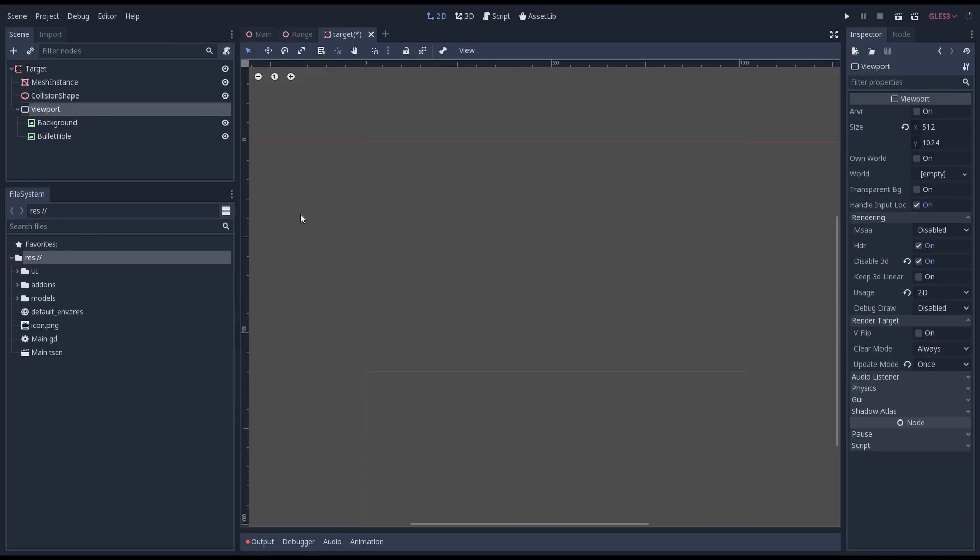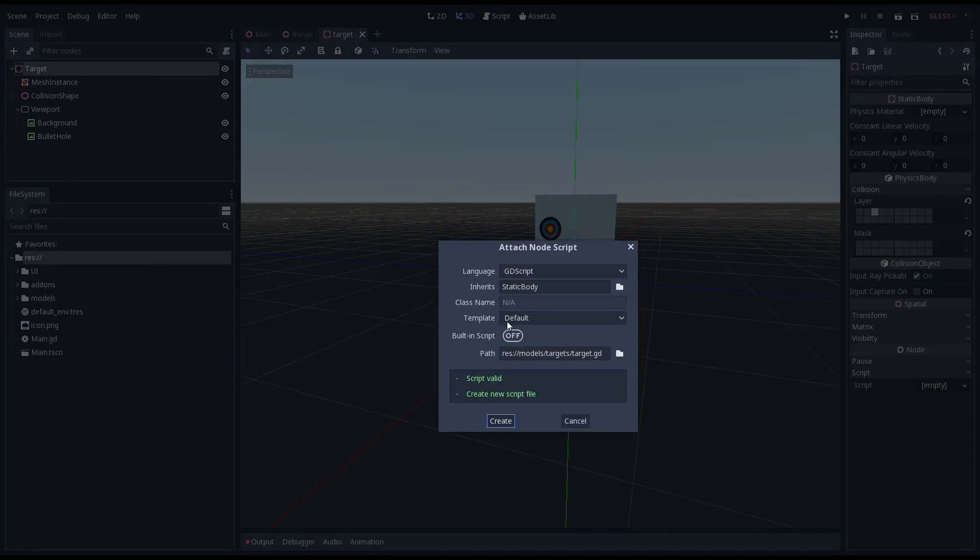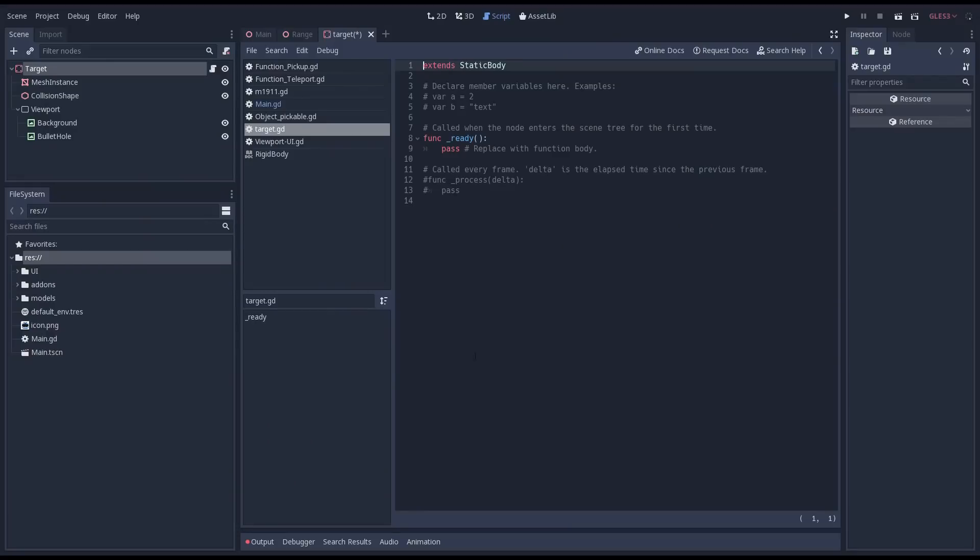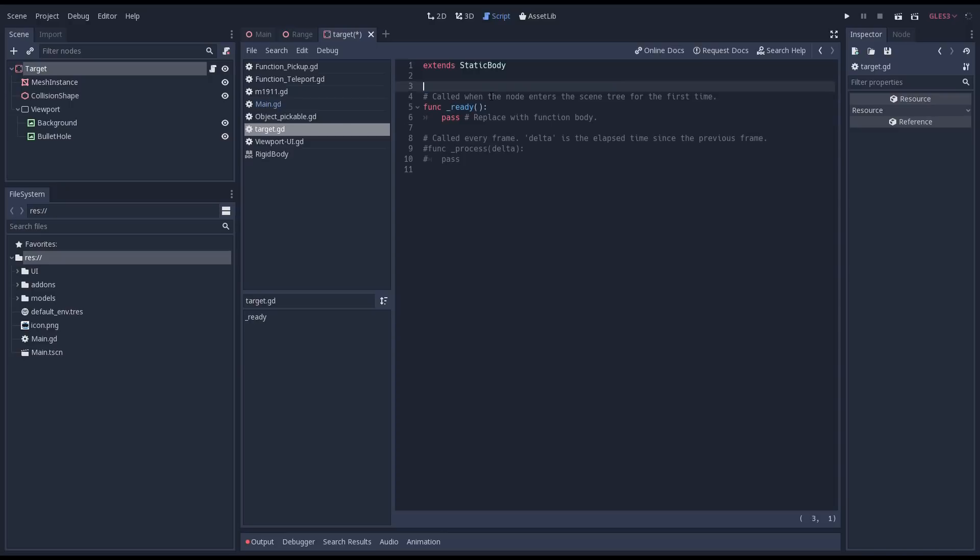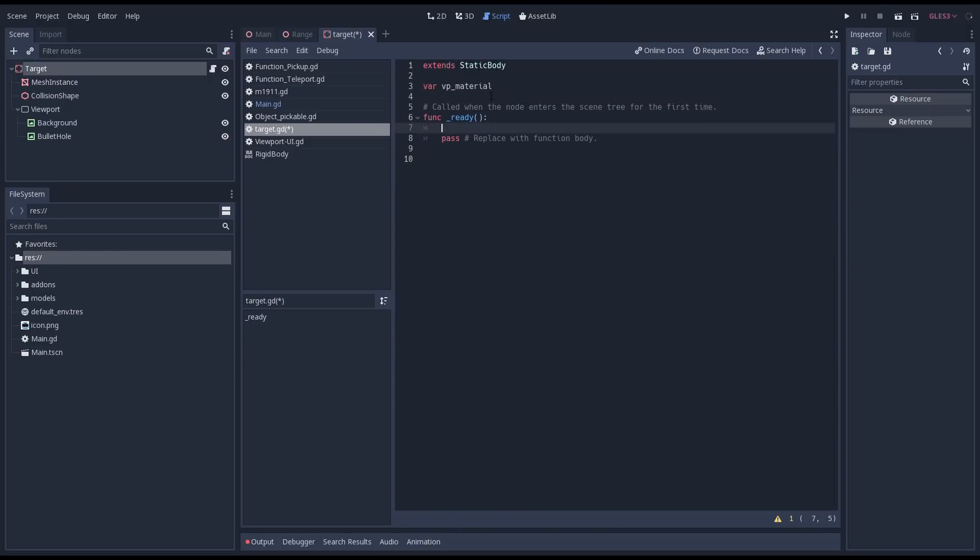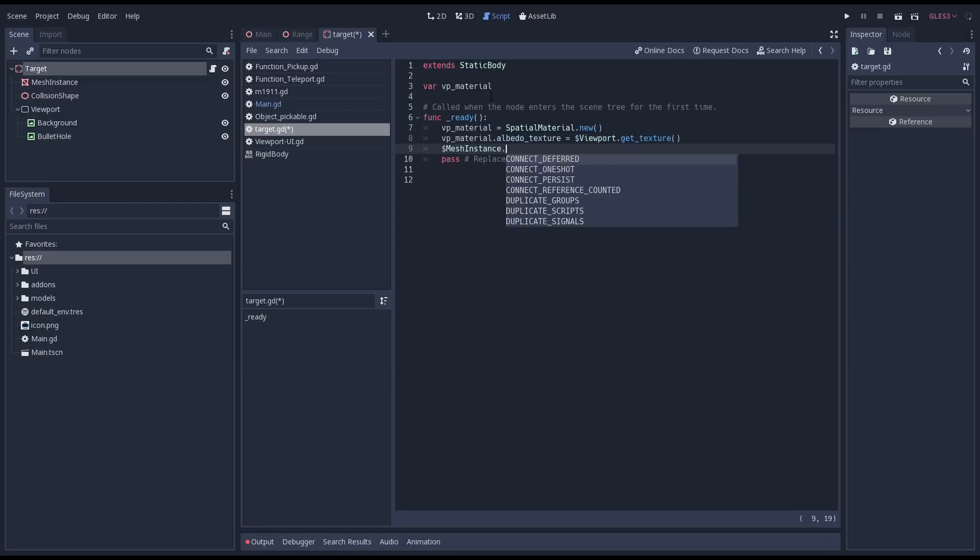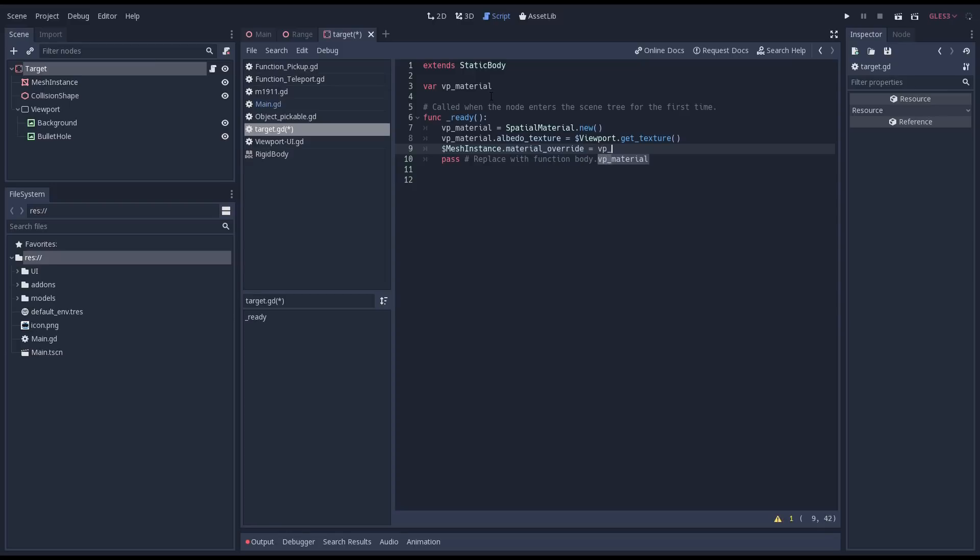One thing I forgot is that we also need to change the clear mode of the viewport to never as we'll be drawing over our previous results. Let's add a script to our root node so we can add some logic. I'm going to start by creating a new material for this instance. While we have only one target at the moment once we instance our scene each target will need its own material. The only property we set on our new material is our albedo texture and we set this to the output texture of our viewport. To round this off we assign our new material to the material override of the mesh instance.